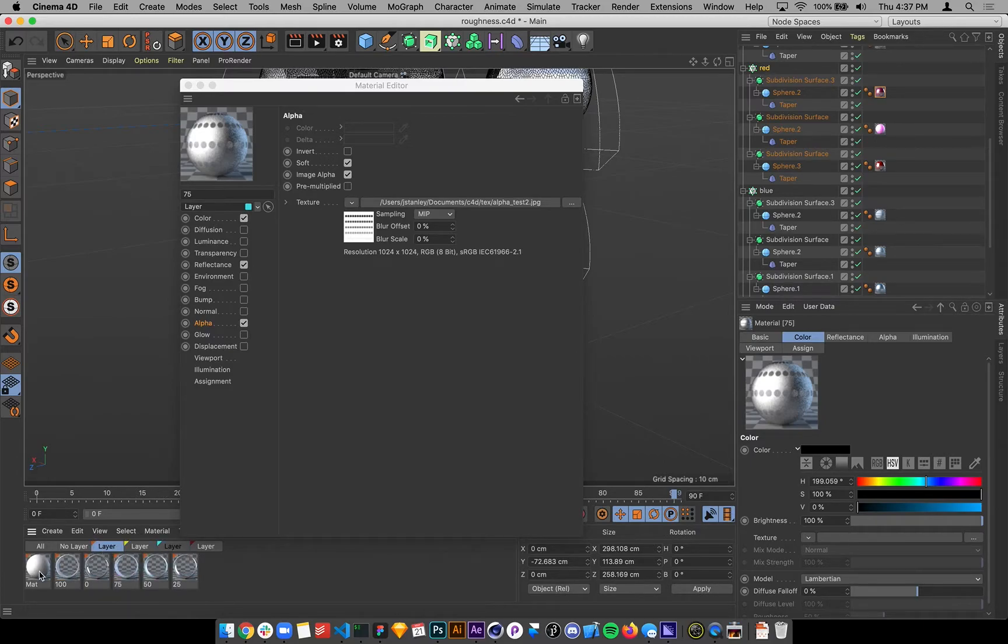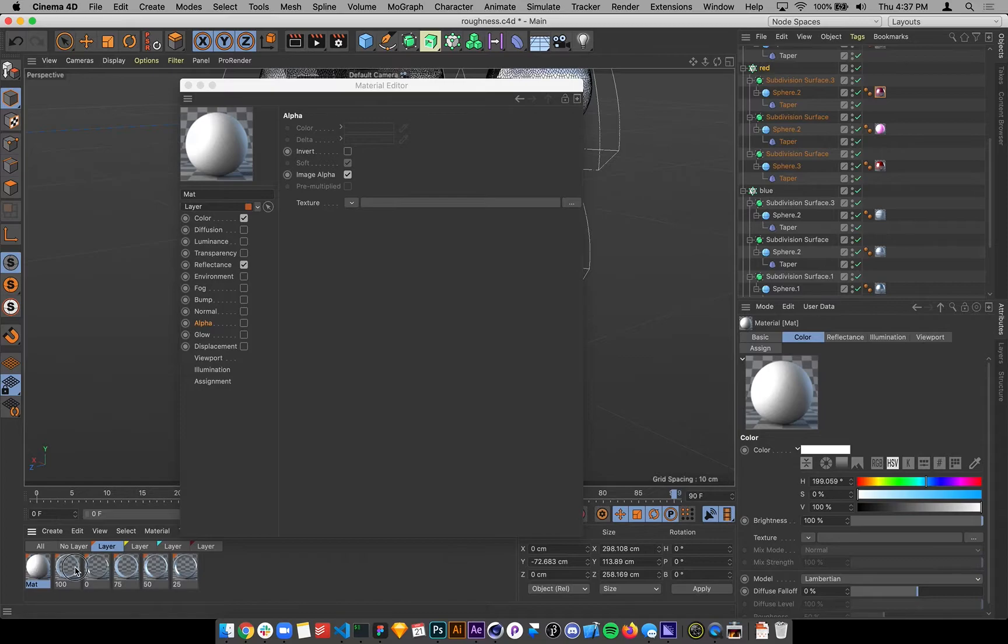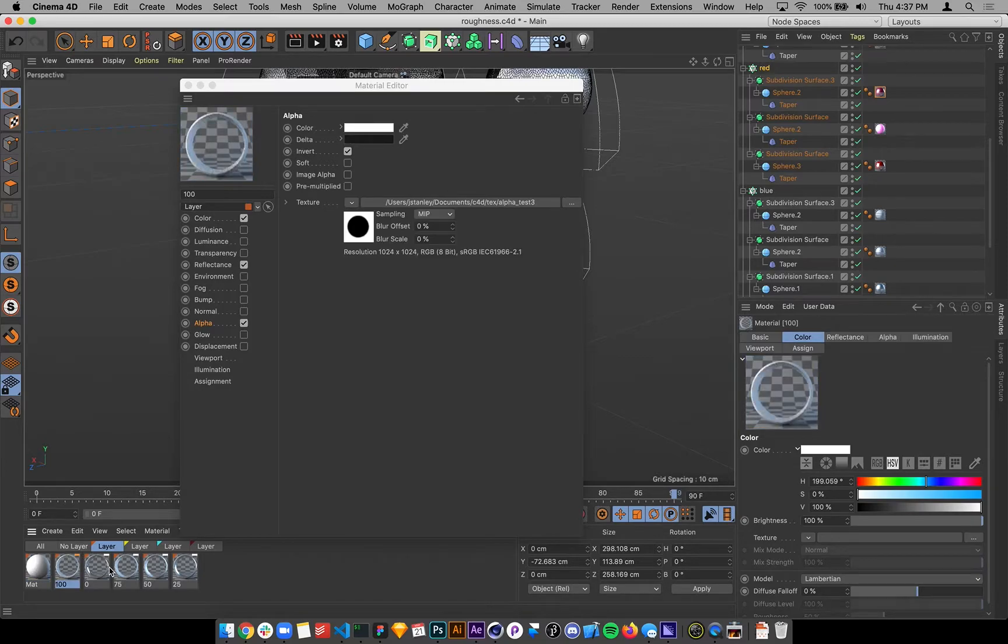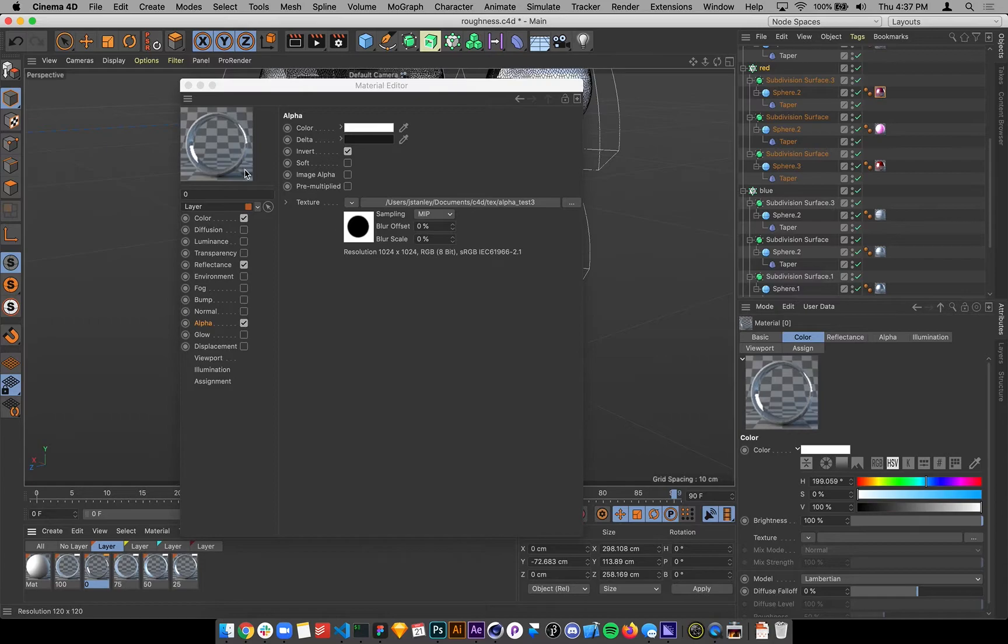For the white ones, I have this alpha channel, which is just kind of a, that maps in a weird way to it.